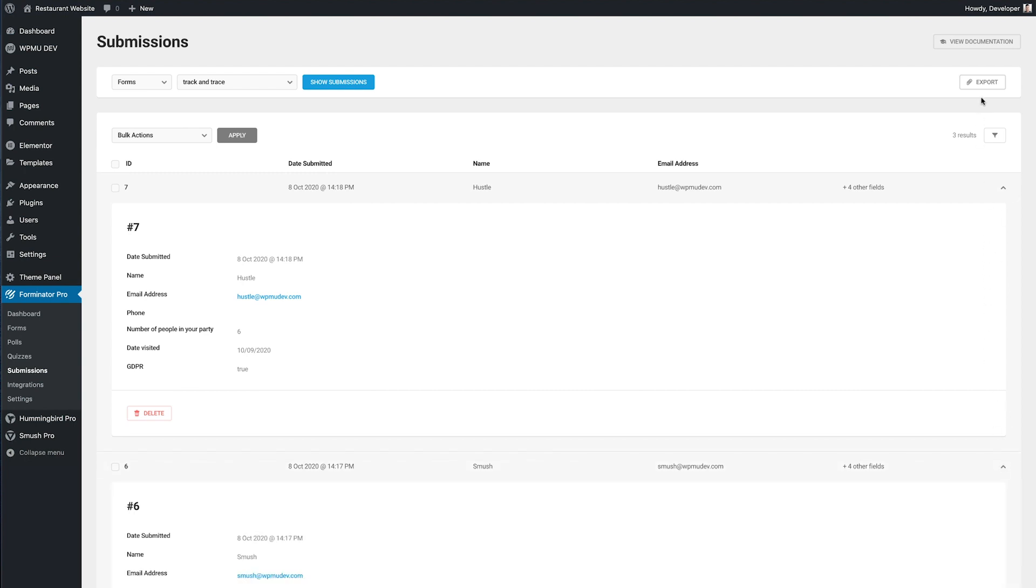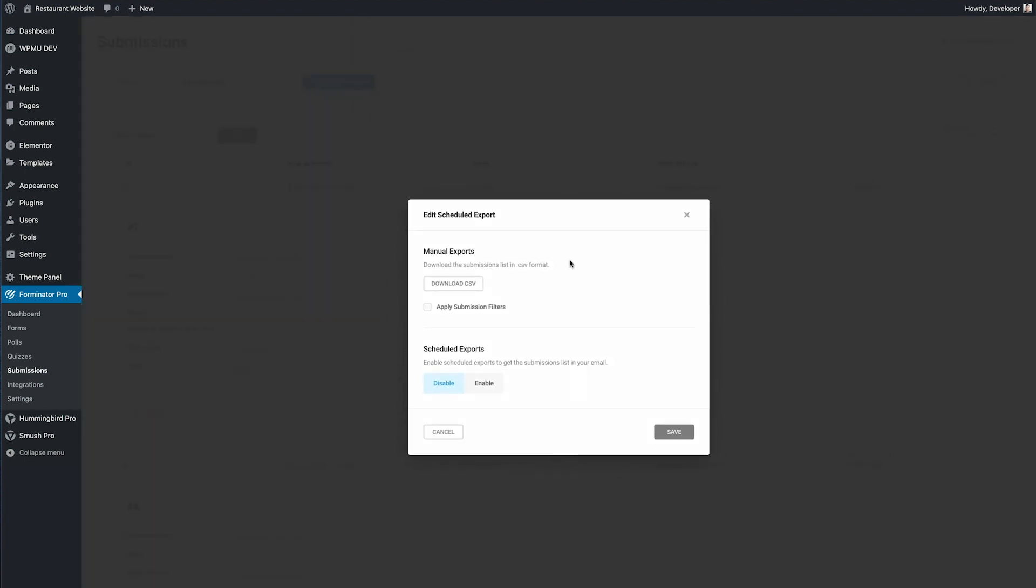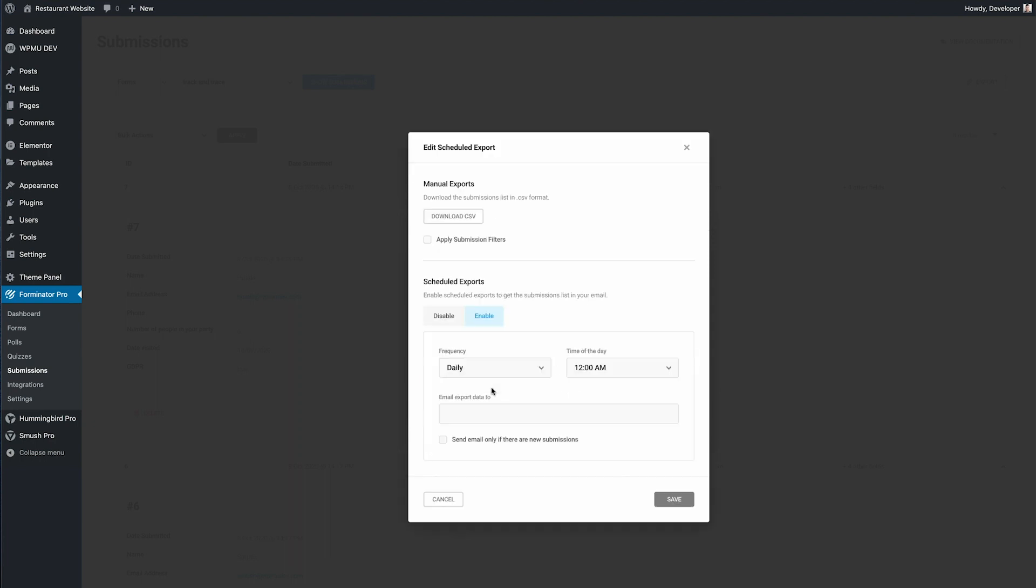If I click on the export button we can see that we can manually export the data or we can schedule exports to an email address which is pretty handy for a track and trace system.